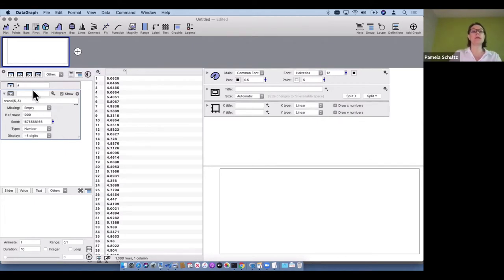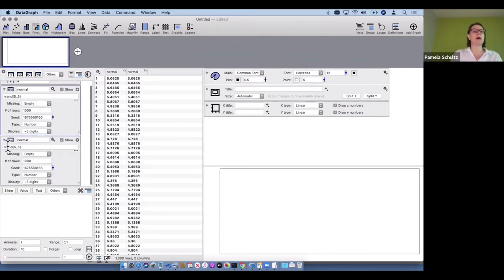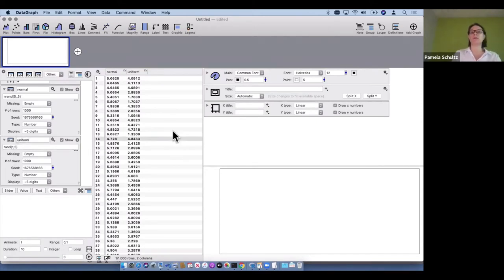This is one column of random numbers with a normal distribution. Let me create another column — I'll hold the Option key and drag to create another random number. This one will be uniform, going between one and five. So one column is a uniform distribution and one is a normal distribution.